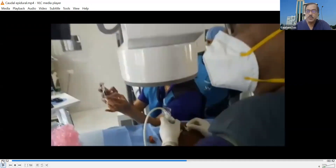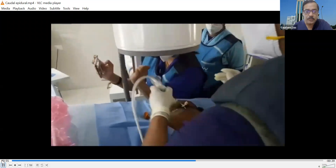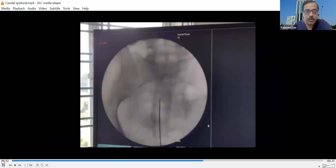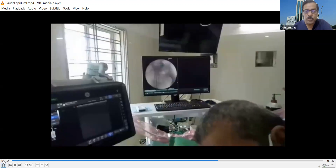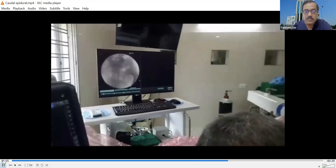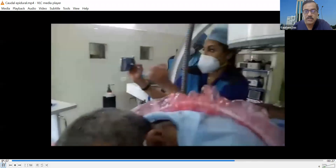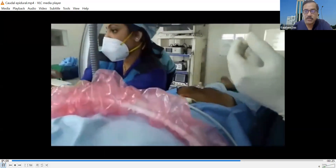At this stage, we must be checking the distribution of the dye. We can introduce the needle further under fluoroscopy (CM) guidance and inject dye. We have introduced the needle under fluoroscopy guidance and are at the level of sacral three. Before giving the particulate steroid injection, we must give a dye injection to confirm it is not intravascular or intrathecal.